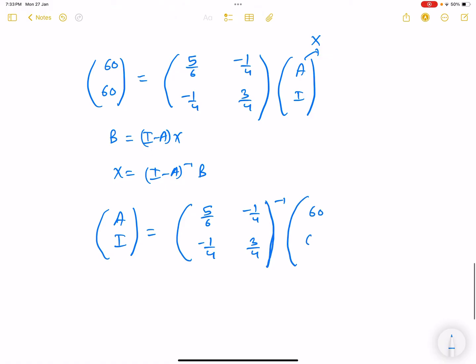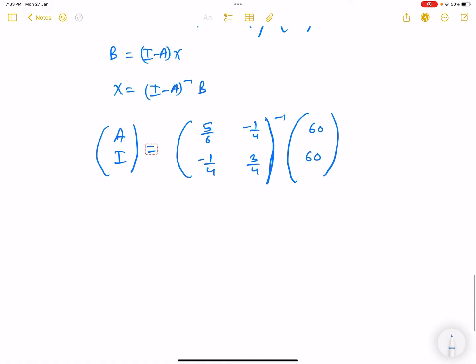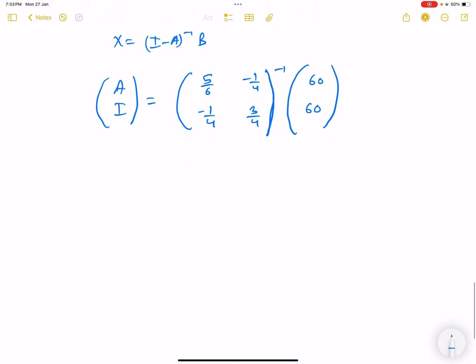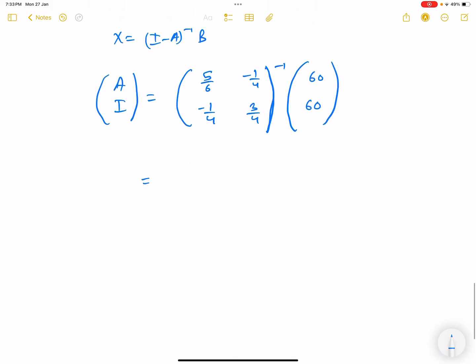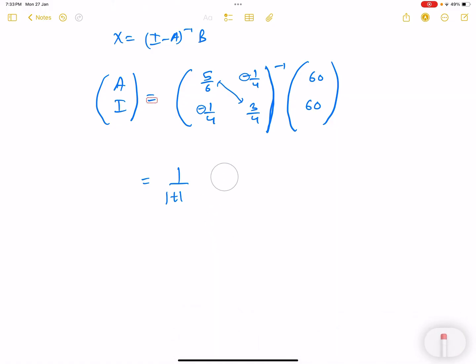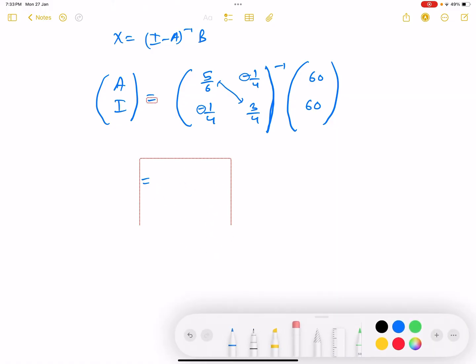We need to compute (I - A)⁻¹ multiplied by [60, 60]ᵀ. For a 2×2 matrix, the inverse involves swapping diagonal elements and changing the sign of off-diagonal elements, divided by the determinant.